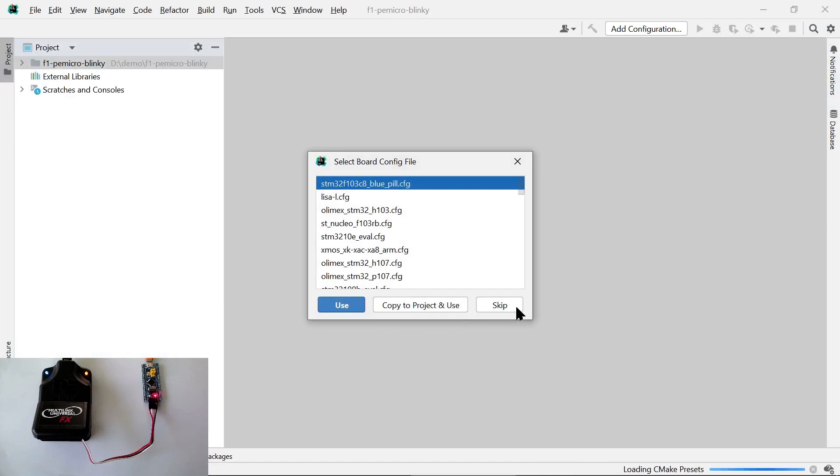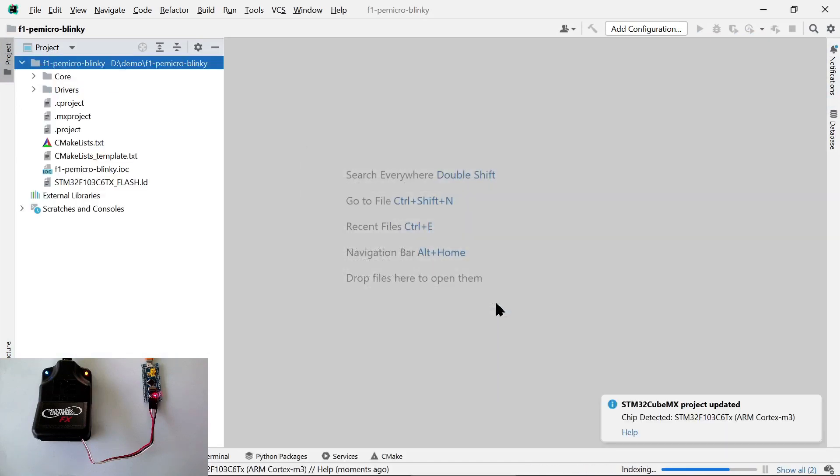CLion is asking us to select a board config file. We don't need to do this here, so it's best to skip this step.